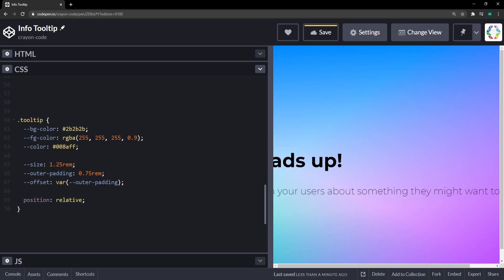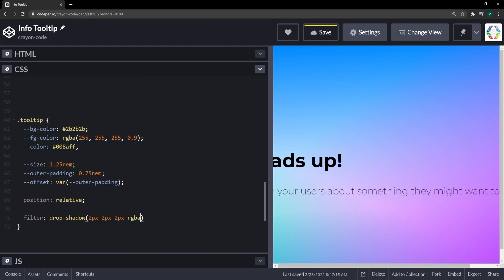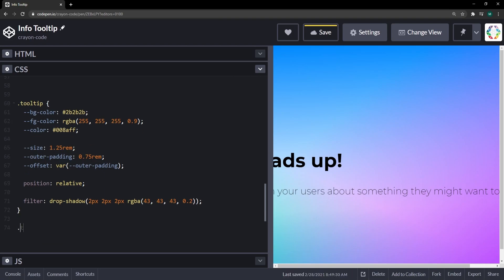Position relative on the tooltip itself is very important because we want the positioning to work later on. Let's also put a drop shadow on the tooltip — shifted two pixels right and down, blurred by two pixels, using a slightly darker color faded to only 20% opacity.